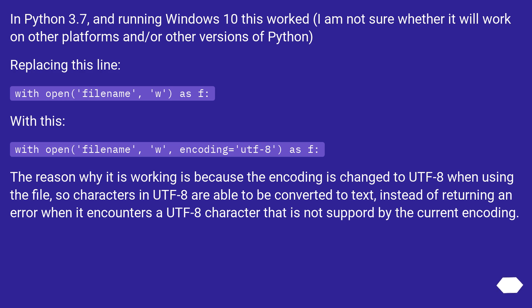The reason why it is working is because the encoding is changed to UTF-8 when using the file. So characters in UTF-8 are able to be converted to text, instead of returning an error when it encounters a UTF-8 character that is not supported by the current encoding.